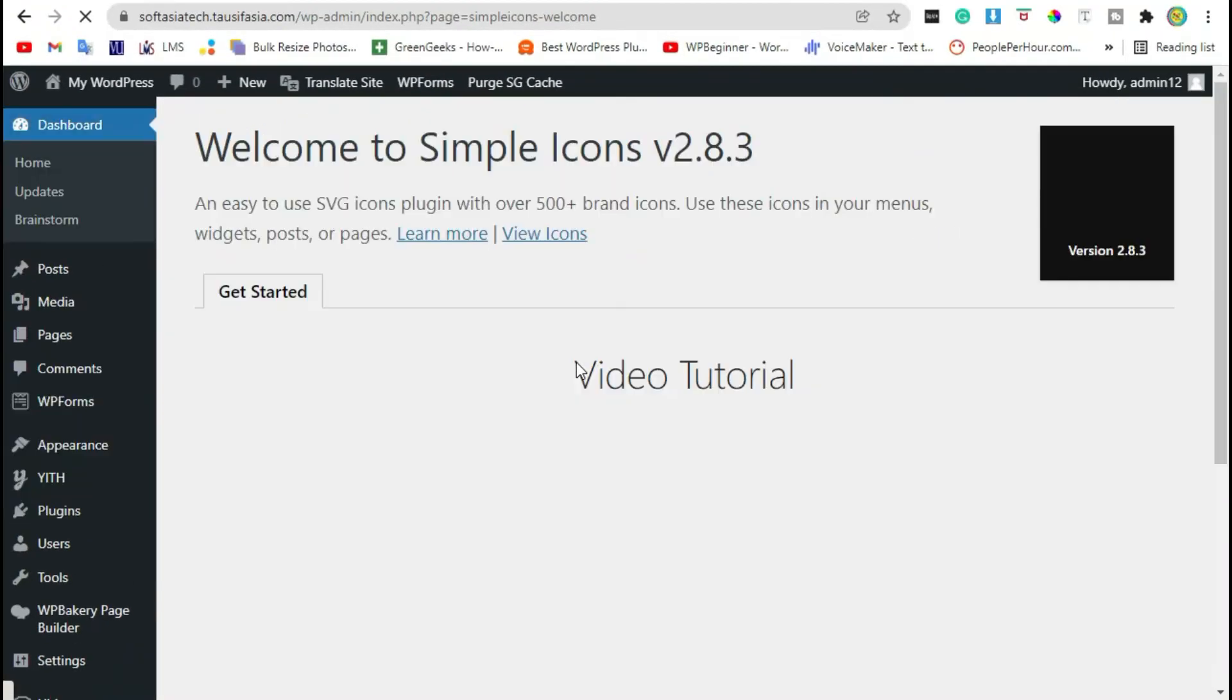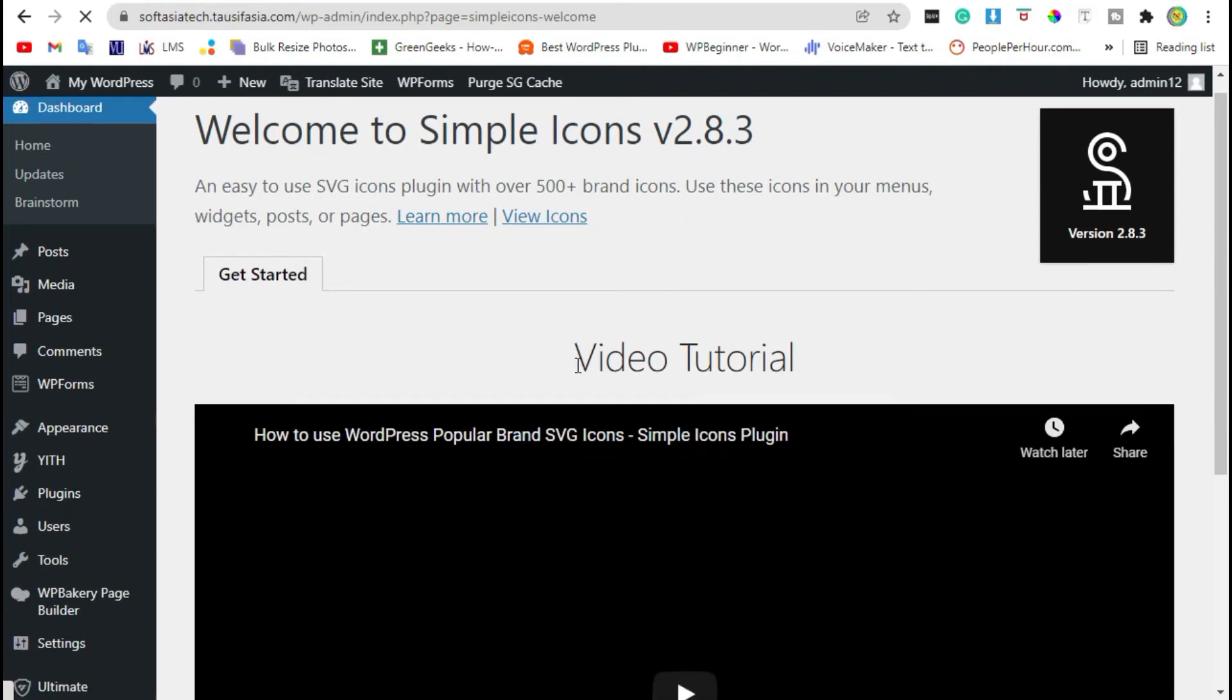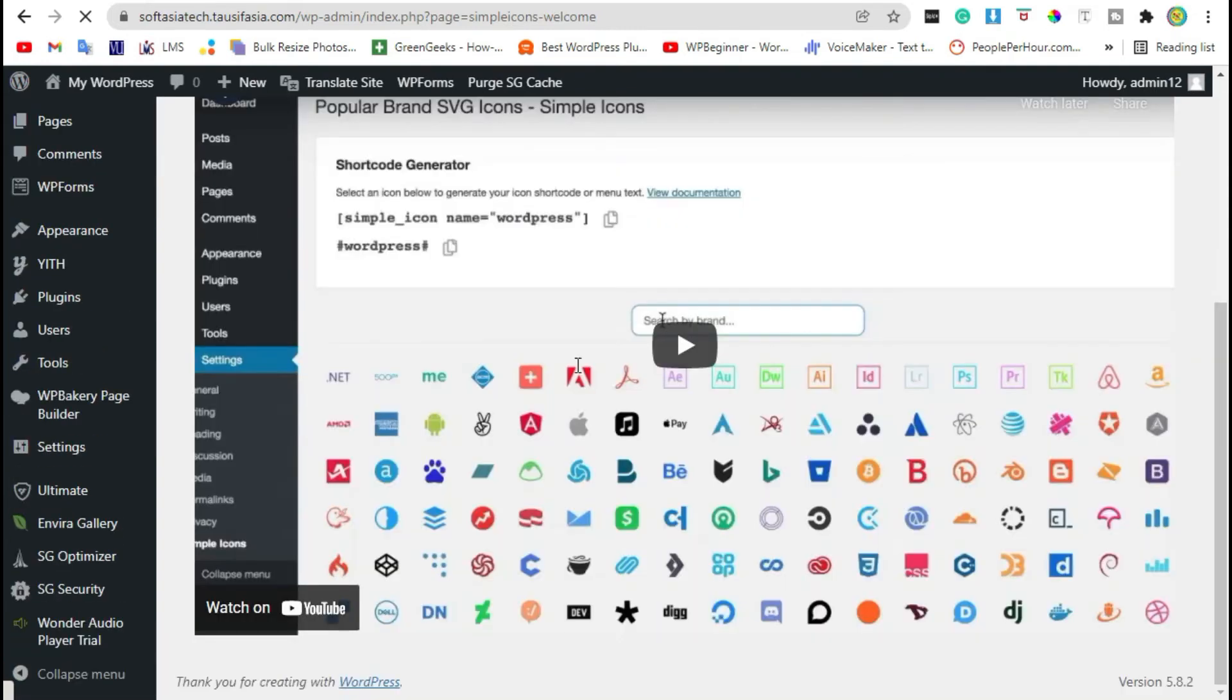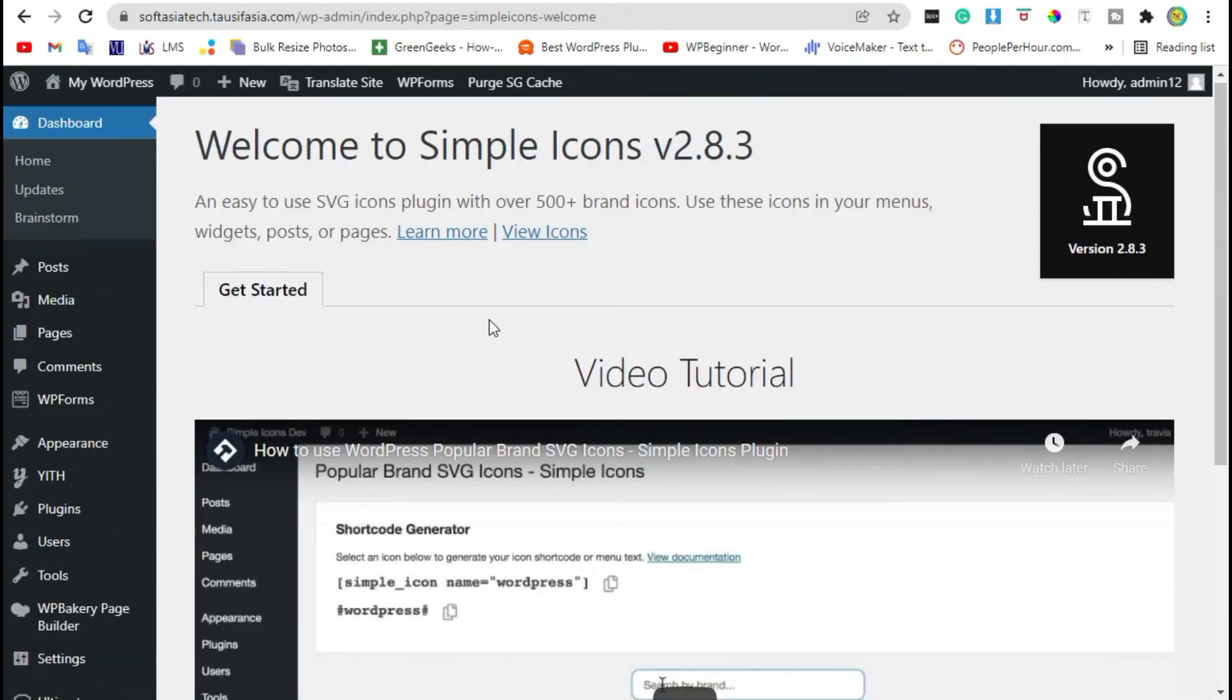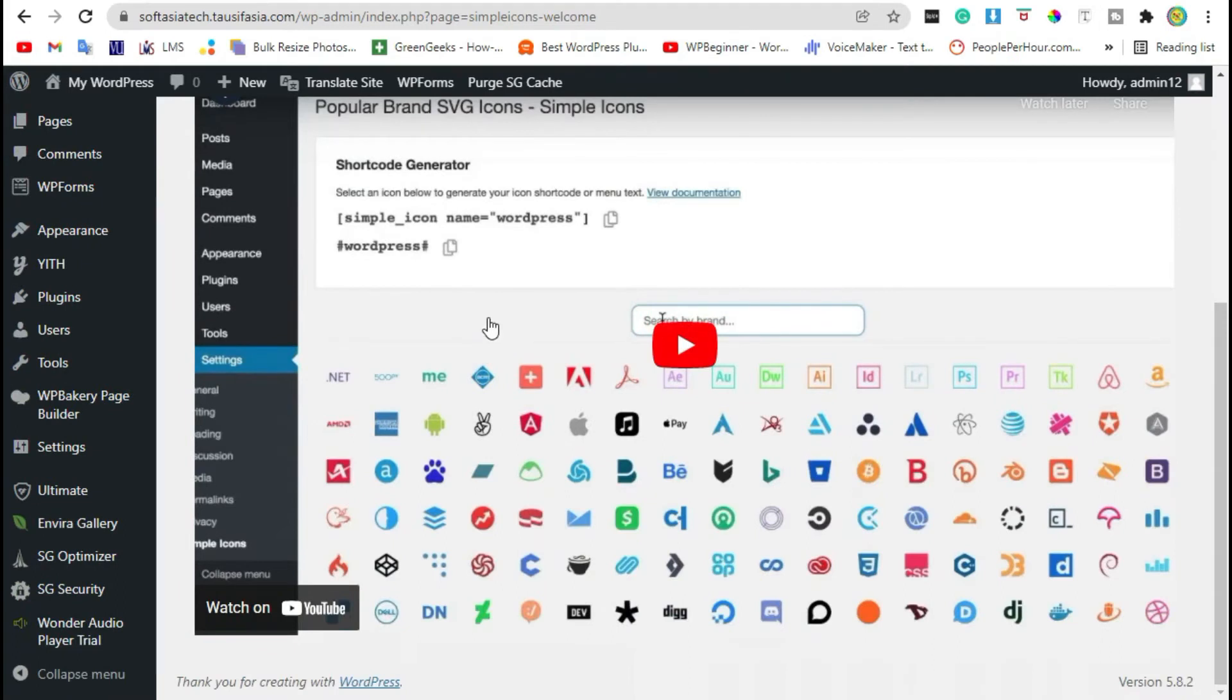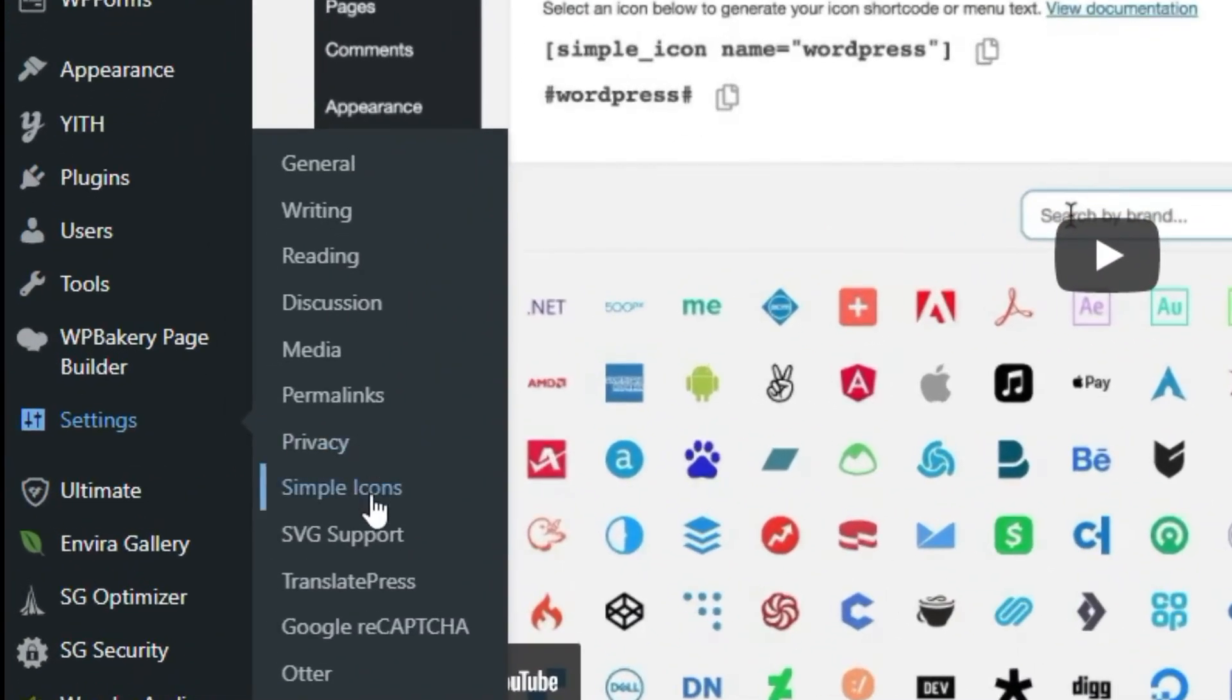Once the plugin was activated, go to the settings and click on simple icon.